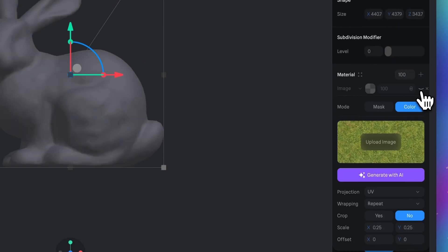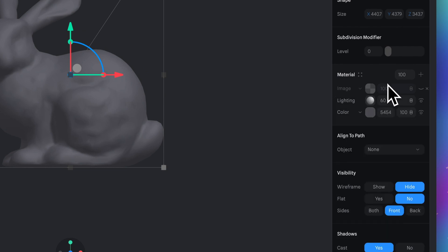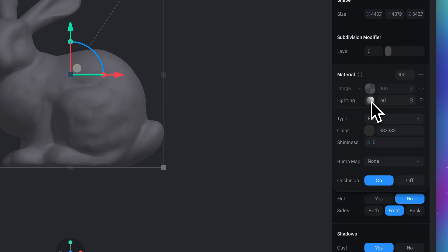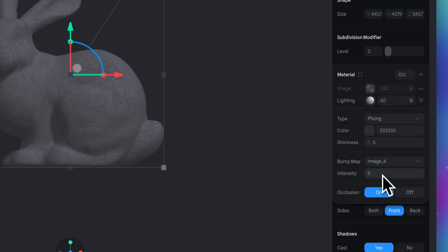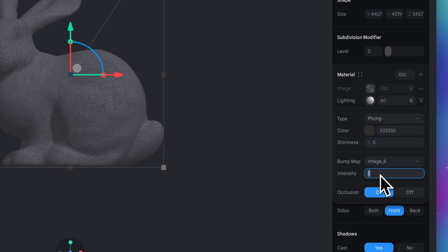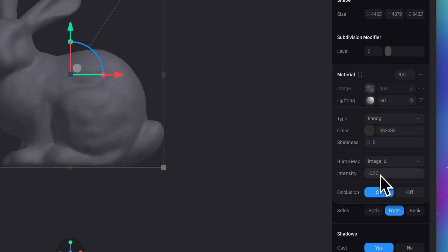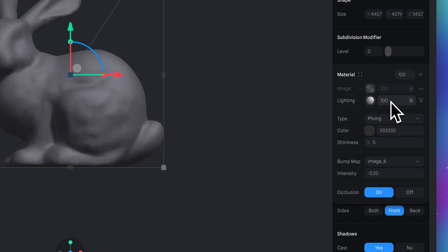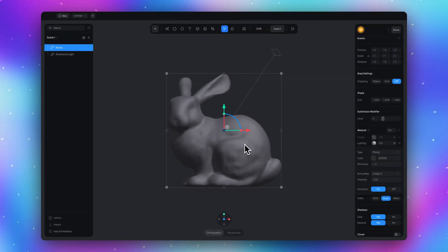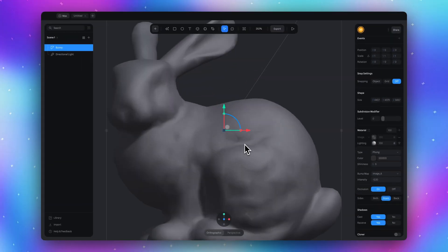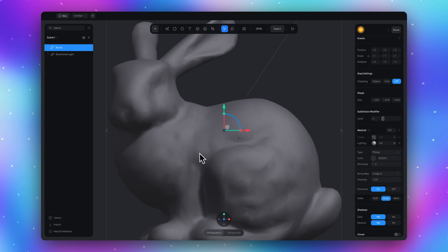We need this image but don't need to see the green grass. Click on this light icon and make sure you have Phong type. In the bump map section, select our grass image and set the intensity to -0.2. Set the lightning intensity from 60 to 100. It's a little detail, but little details like that help us achieve a realistic result. Now we have sharp plastic that's not super glossy.